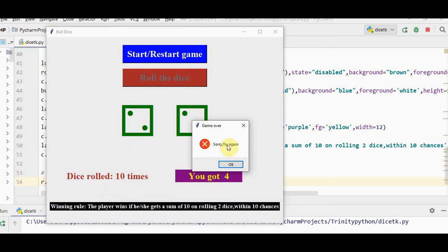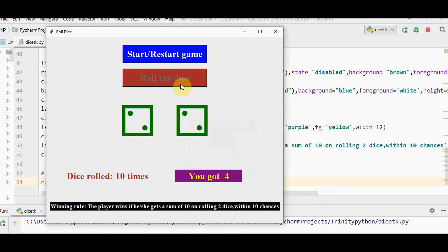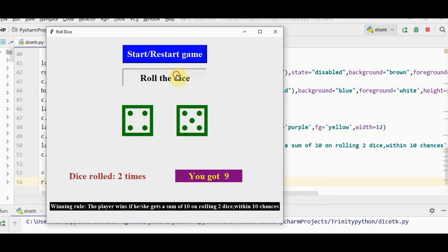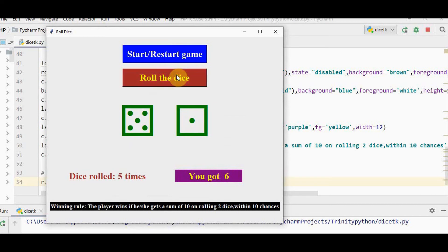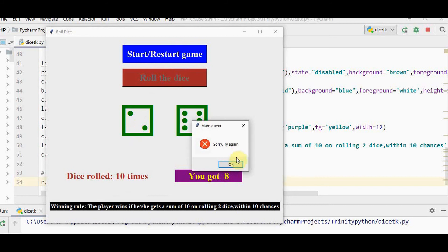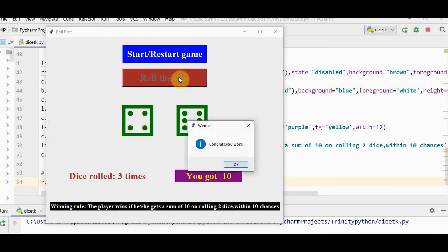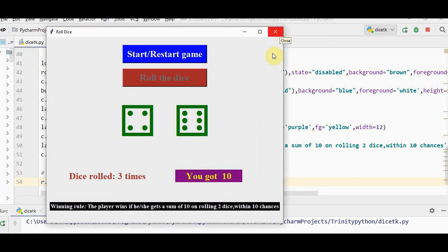I rolled the dice for 10 times but still didn't get 10. The message says sorry try again. After 10 times this button is deactivated. To activate I have to press start or restart game. The third time I got you got 10. The message is congrats you won.